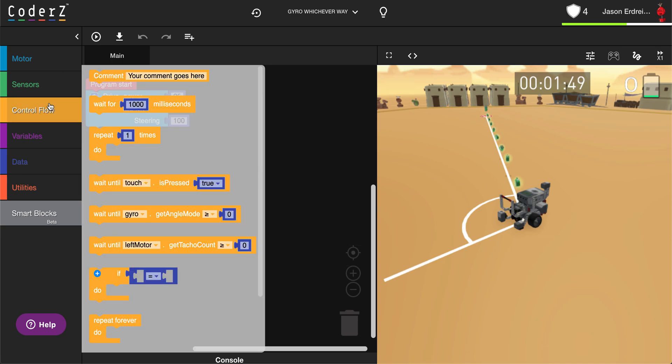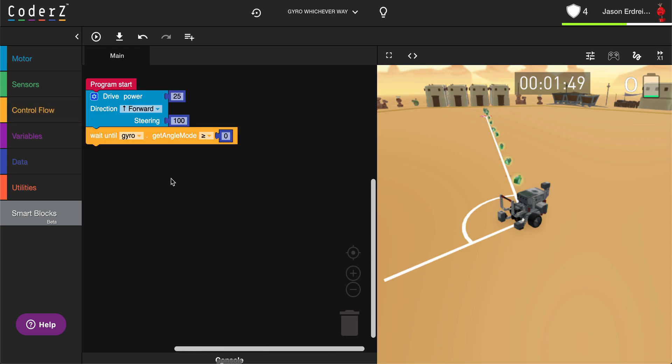Then under control flow, I can grab a wait until gyro and I can set my gyro to trigger something when it reaches a particular angle.